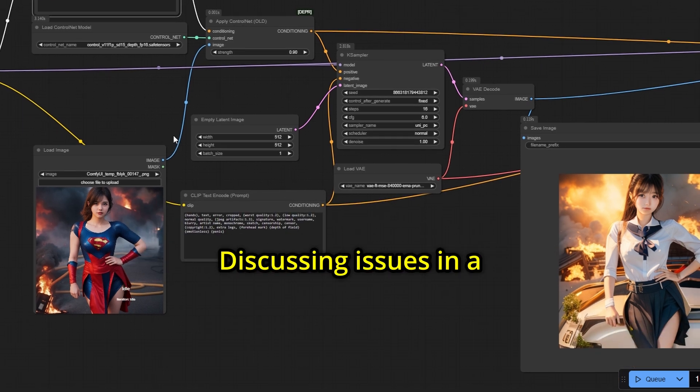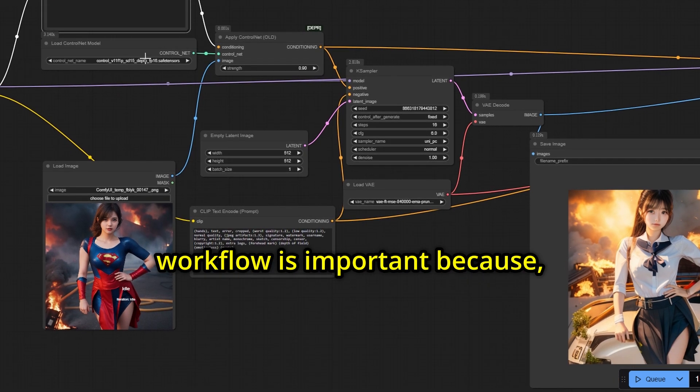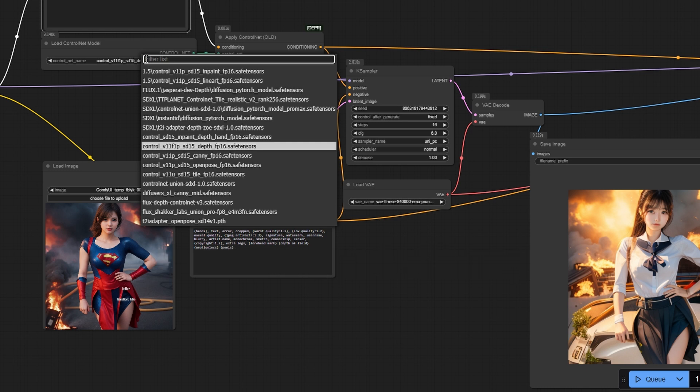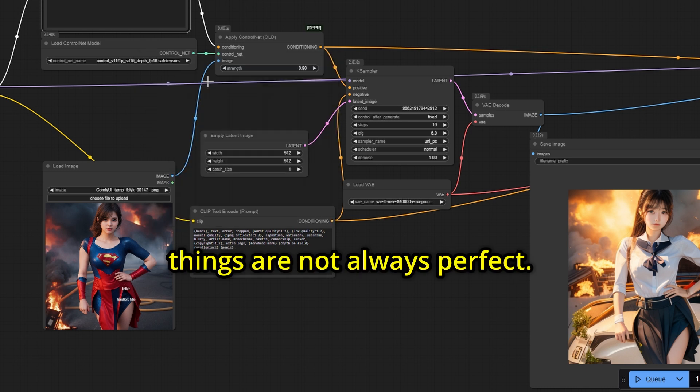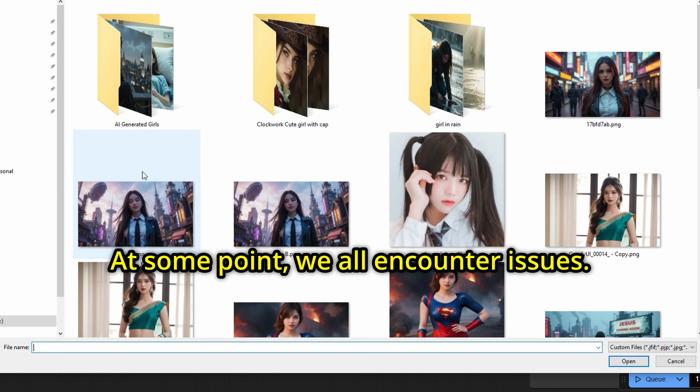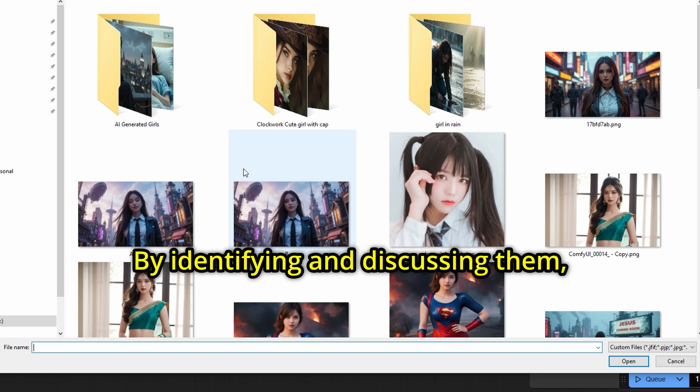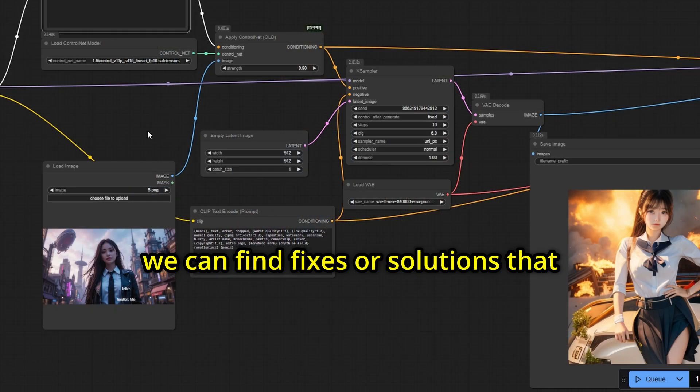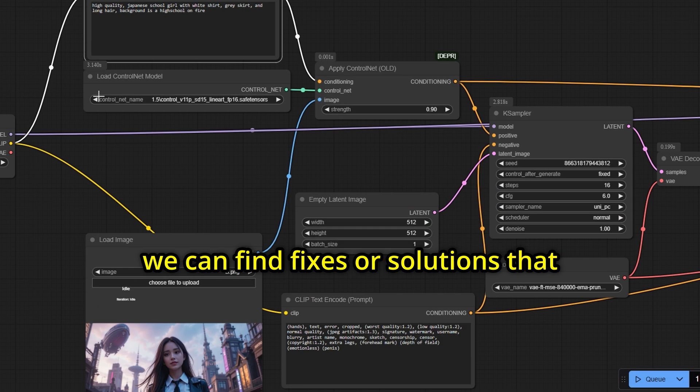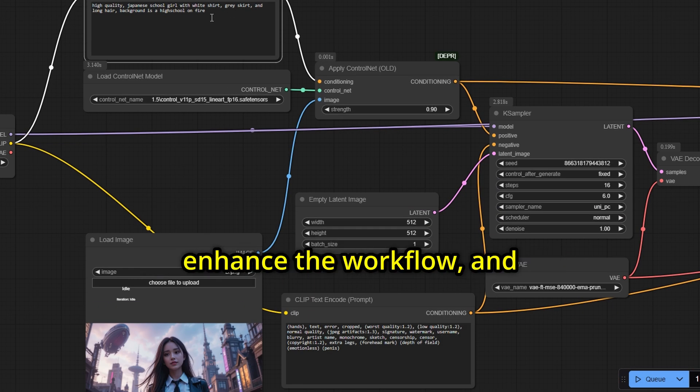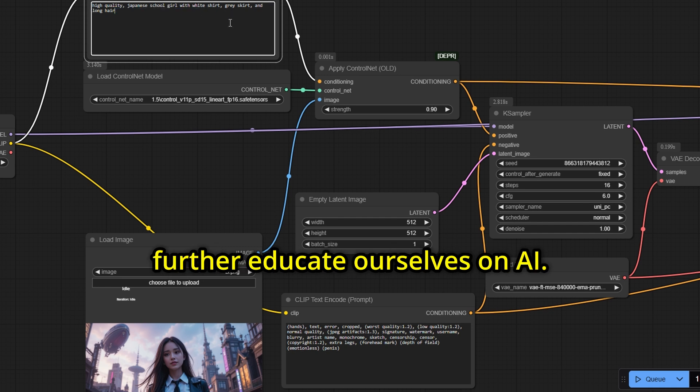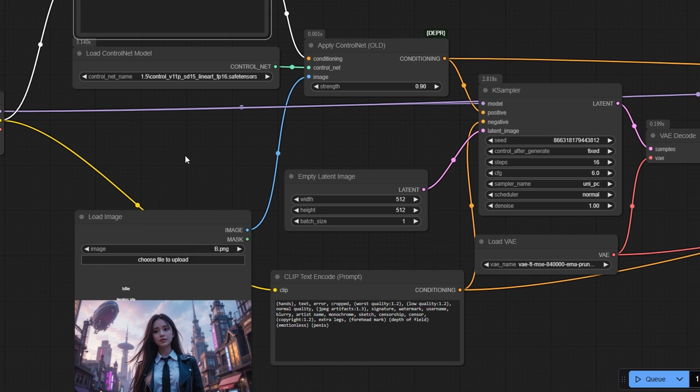Discussing issues in a workflow is important because, in the real world, things are not always perfect. At some point, we all encounter issues. By identifying and discussing them, we can find fixes or solutions that improve our knowledge, enhance the workflow, and further educate ourselves on AI.